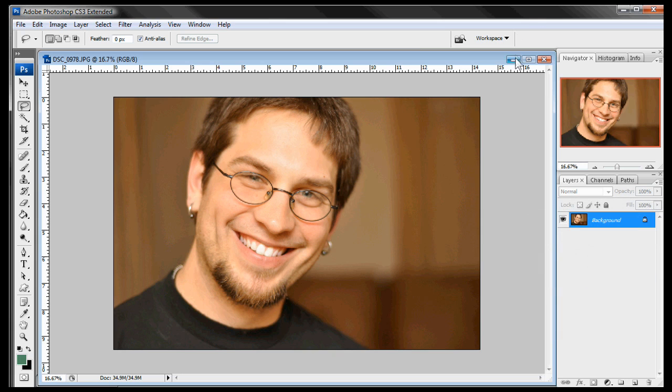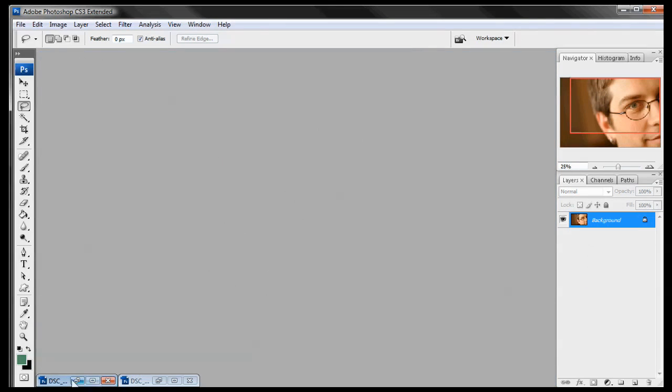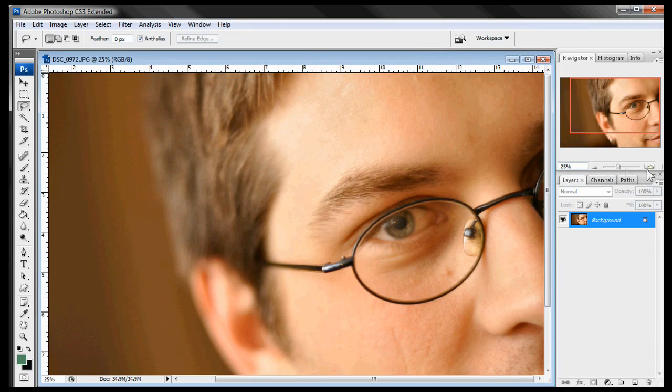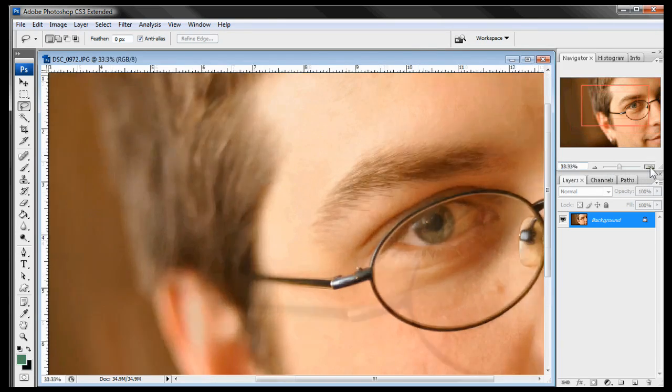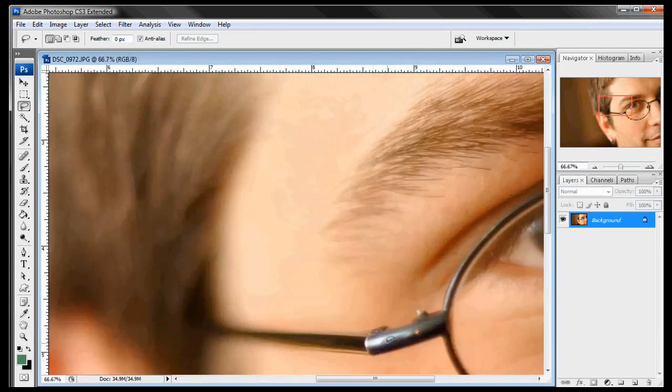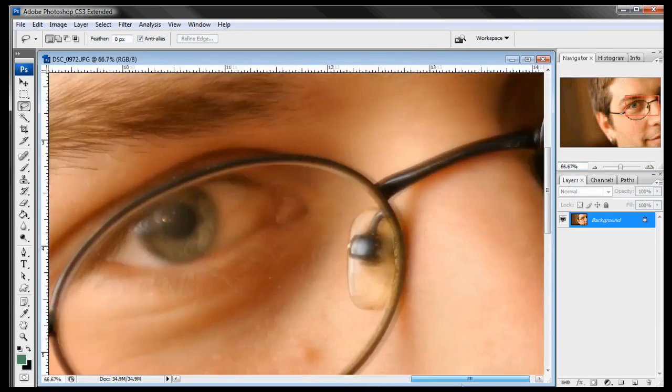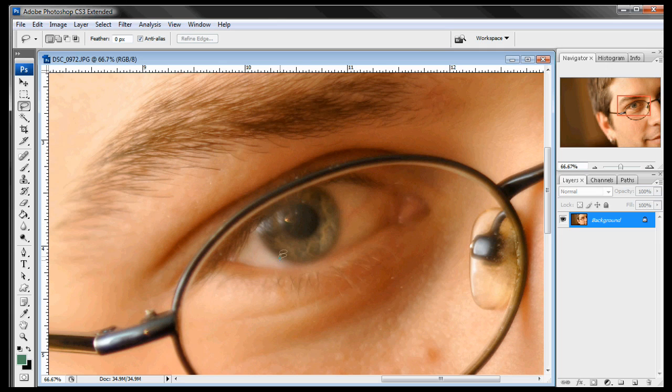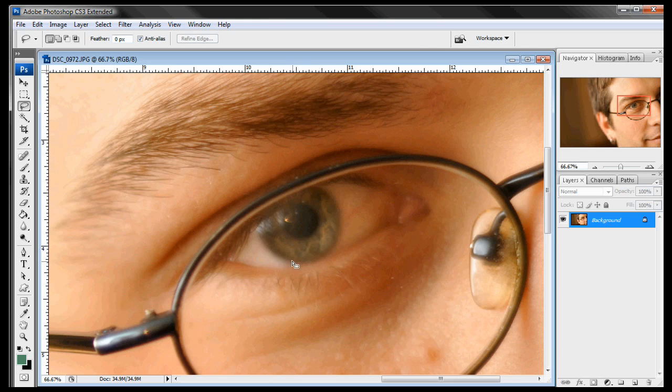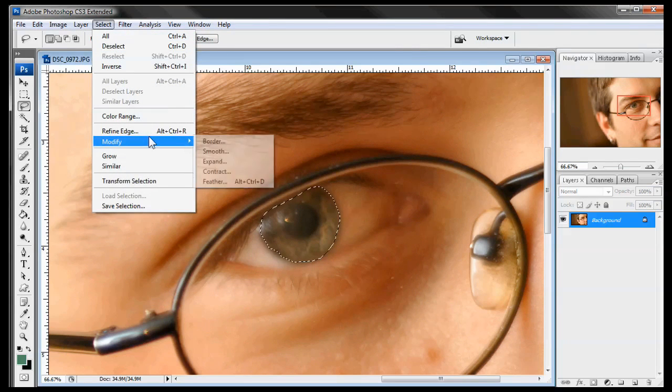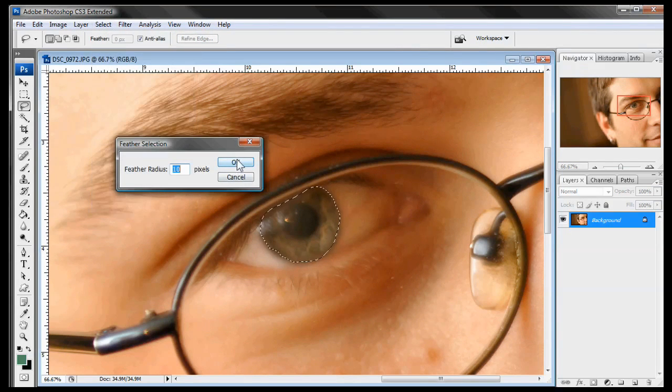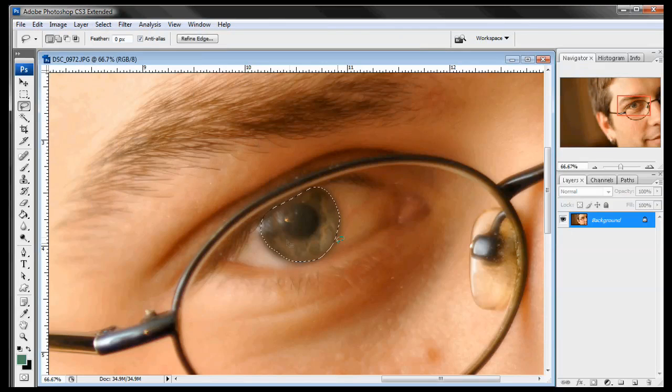Alright so now that we're done with that let's go ahead and pull up this great eye shot that we have of Nick again. So we're going to zoom in and just start off by selecting the eye. And nice and close here. Once again a fairly rough mask. It doesn't have to be perfect. And there we go. And now once again we're going to do select modify feather. 10 pixels just so it's not too harsh.